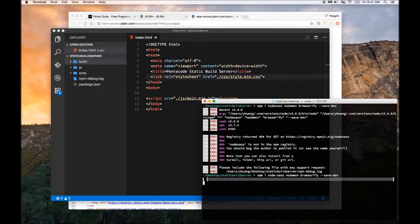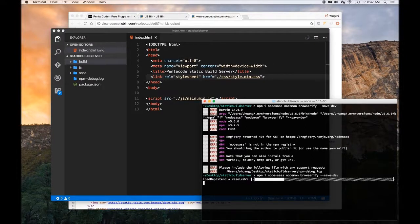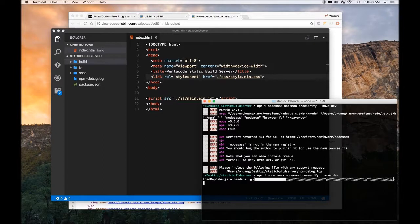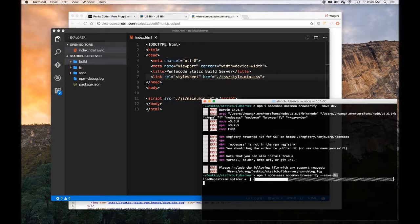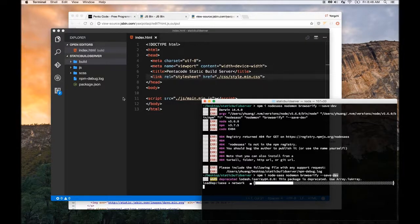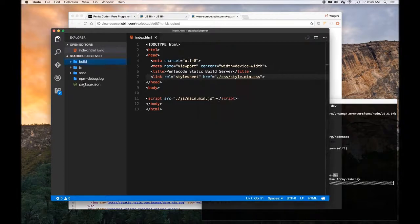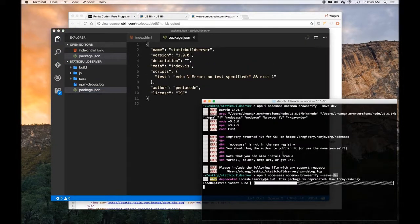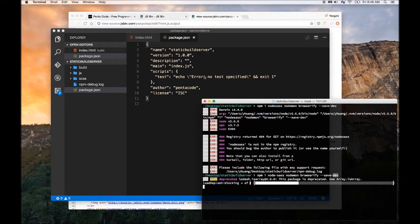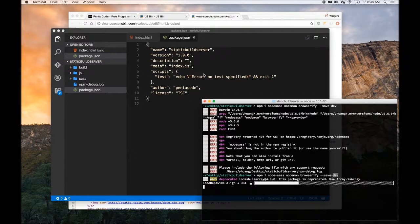We're going to tell npm that we need these three modules node-sass, nodemon and Browserify. We're going to save it to our package.json under the dev dependencies. This is what these dash save and then dash dev means. If you go into package.json after this is done it's going to update this file with the correct definition for all the node modules that we're installing.